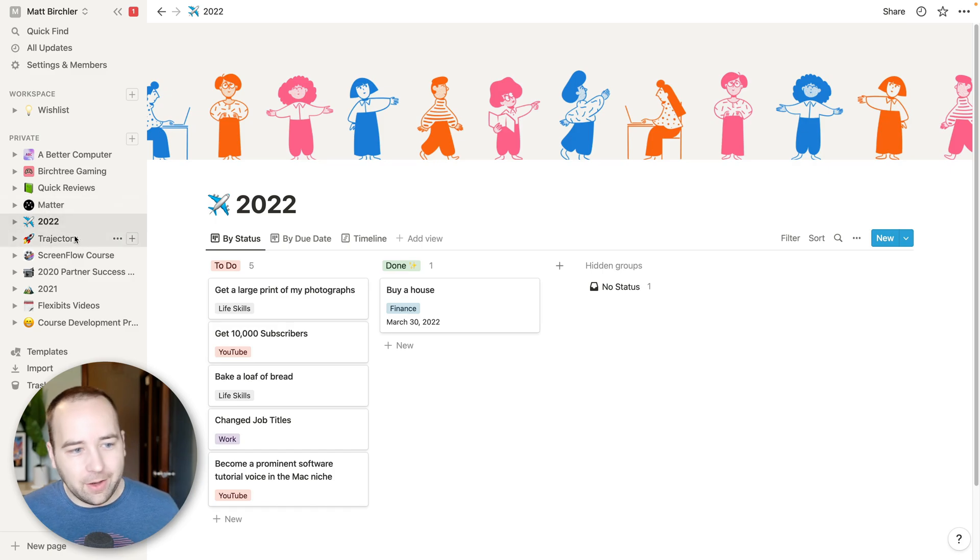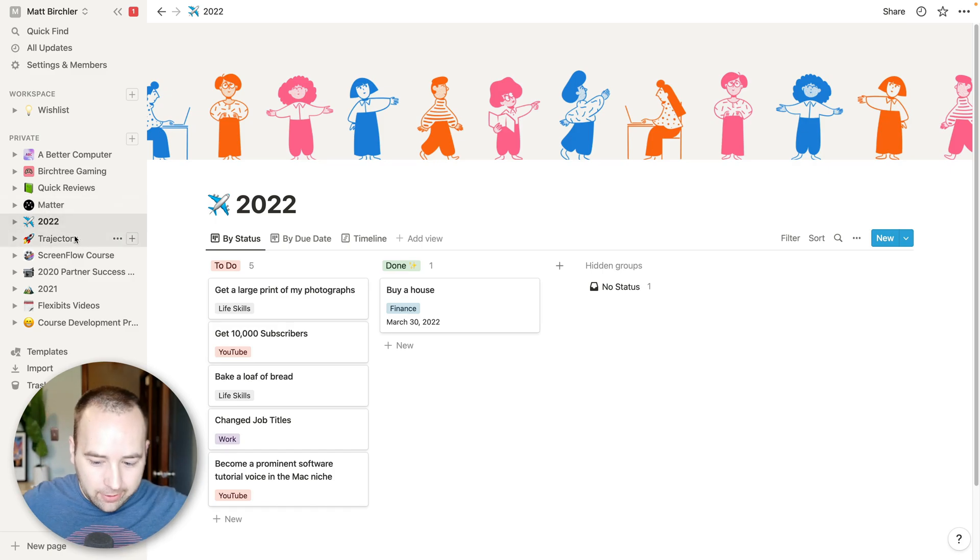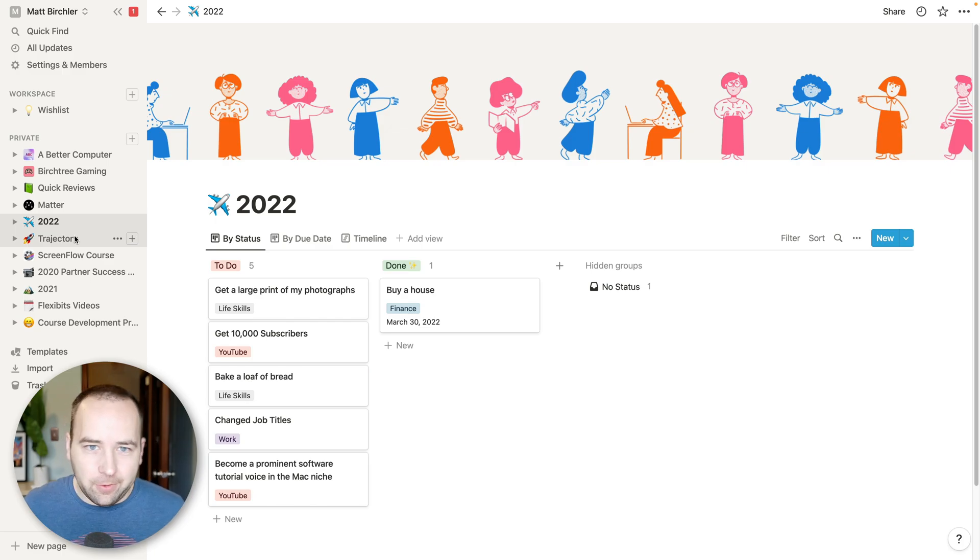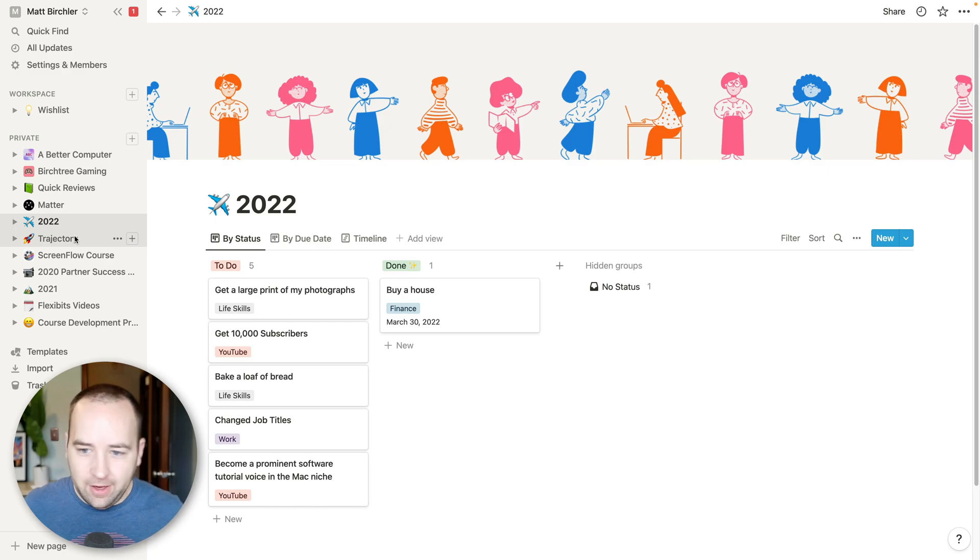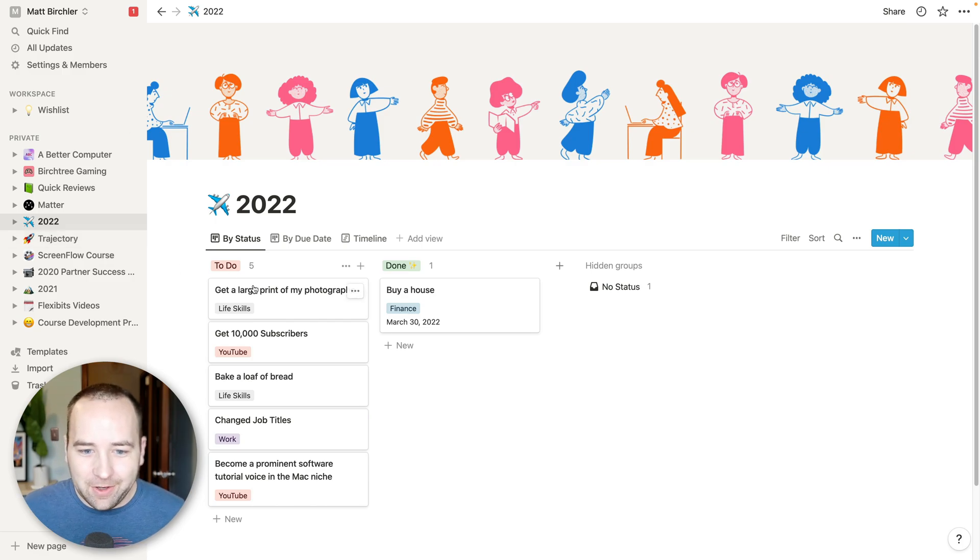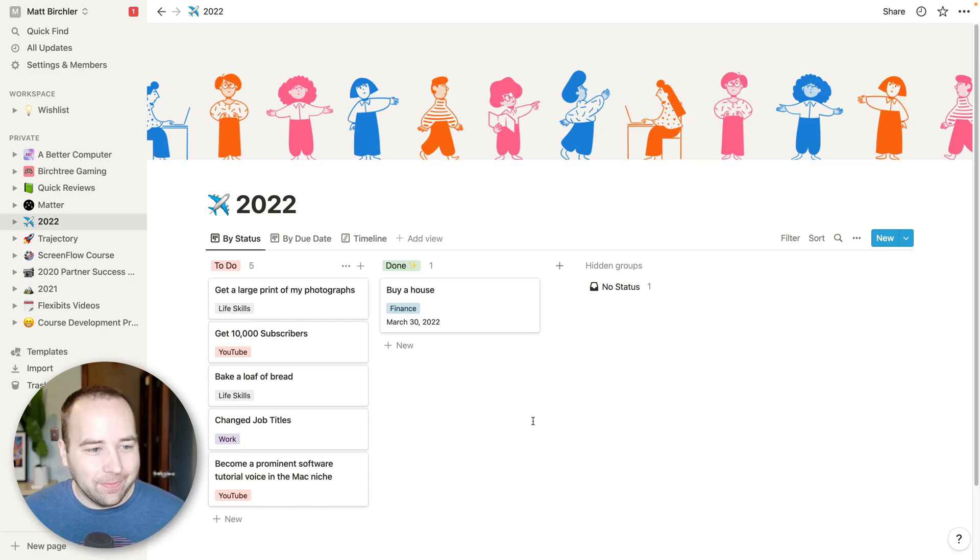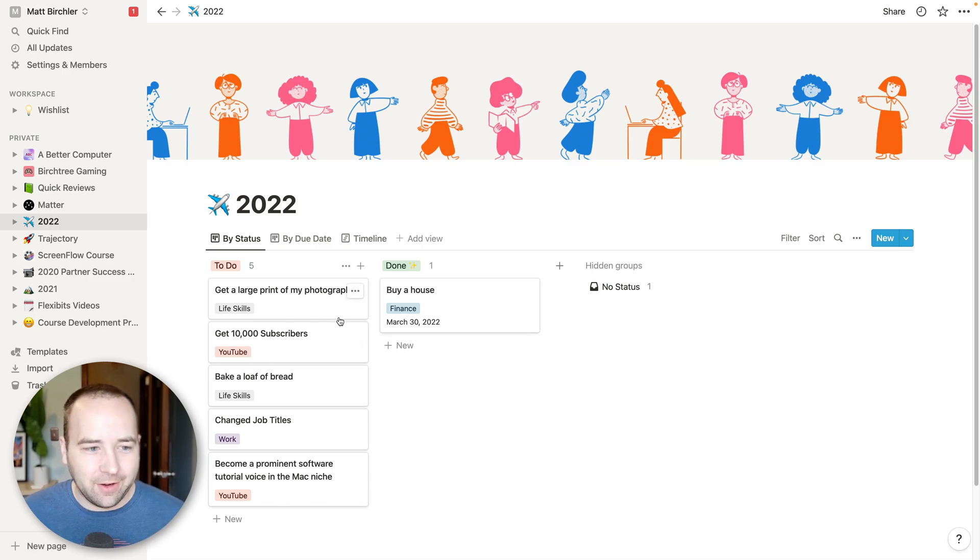And then become a prominent software tutorial voice in the Mac niche. Yeah. I don't know if I've already achieved that. Maybe I have. I guess it depends who you ask. But I want it to be unquestionable that that's a role that I have. So those are the things that I'm working on this year. And I just kind of keep track of them in Notion. I have another one that I'm definitely not going to go into called trajectory, which are like my broad life goals, things that I want to get done on the 5, 10, 40 year scale.